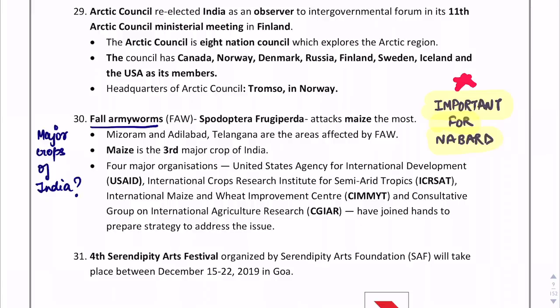Specifically for the ARD section: Fall Army Worm is Spodoptera frugiperda. It attacks maize the most. Questions may give different crop options and ask which crop it affects most. Since this is currently in the news, it is important to remember.